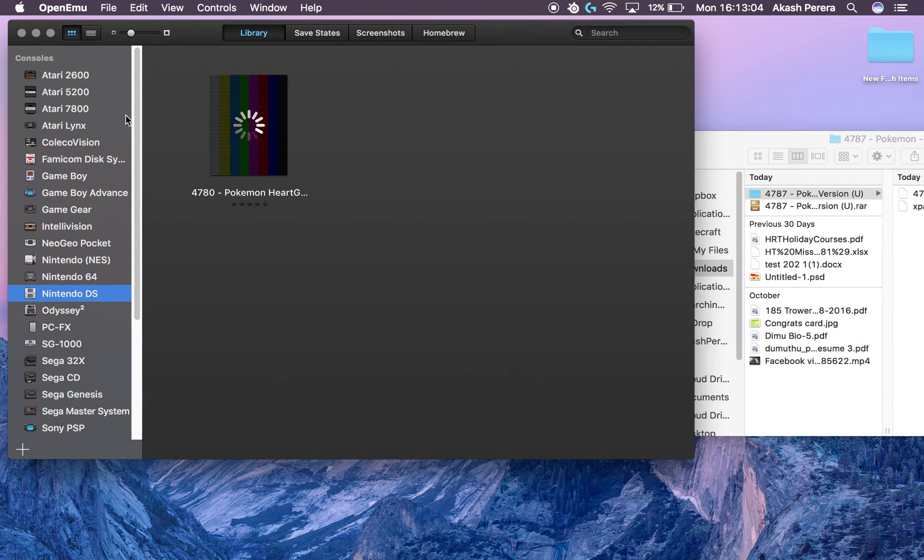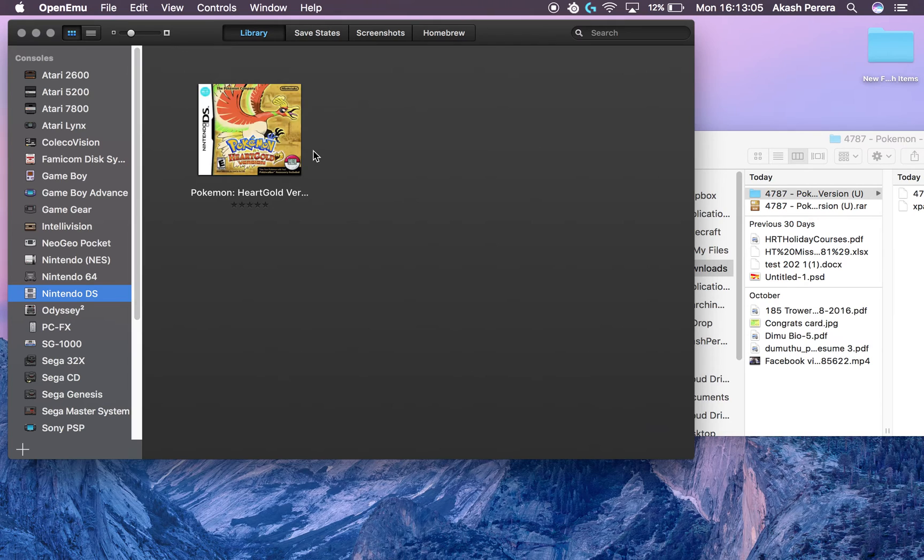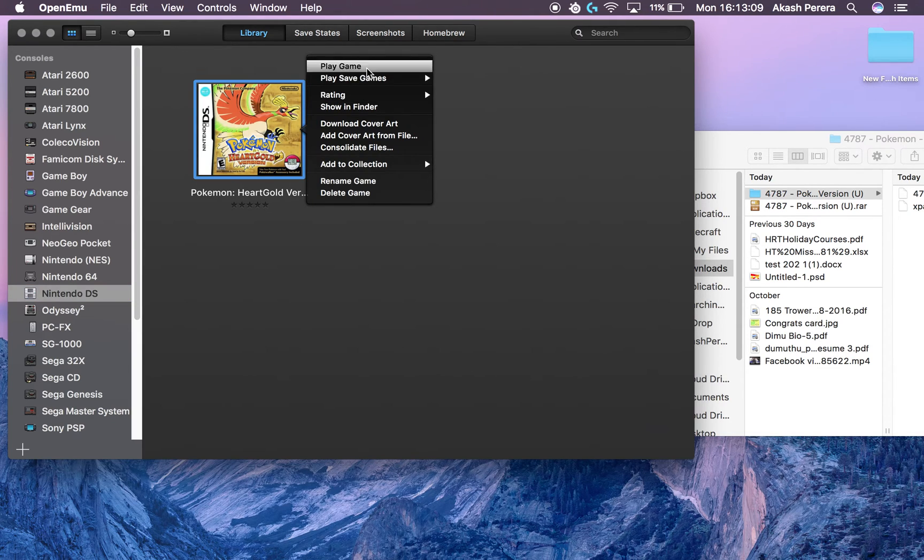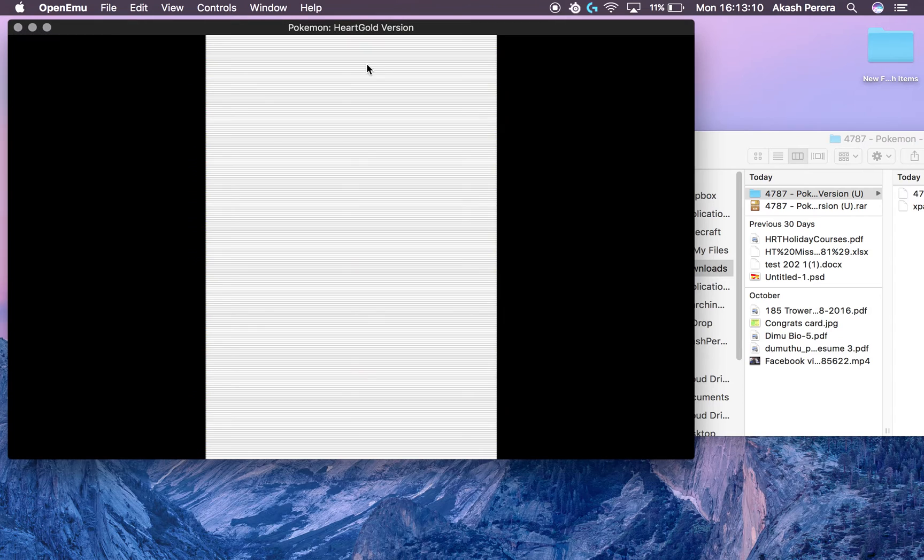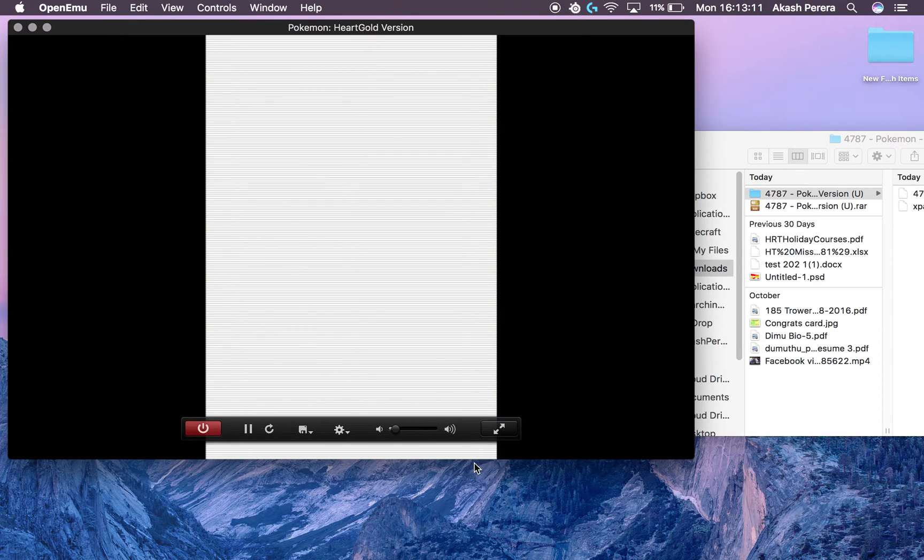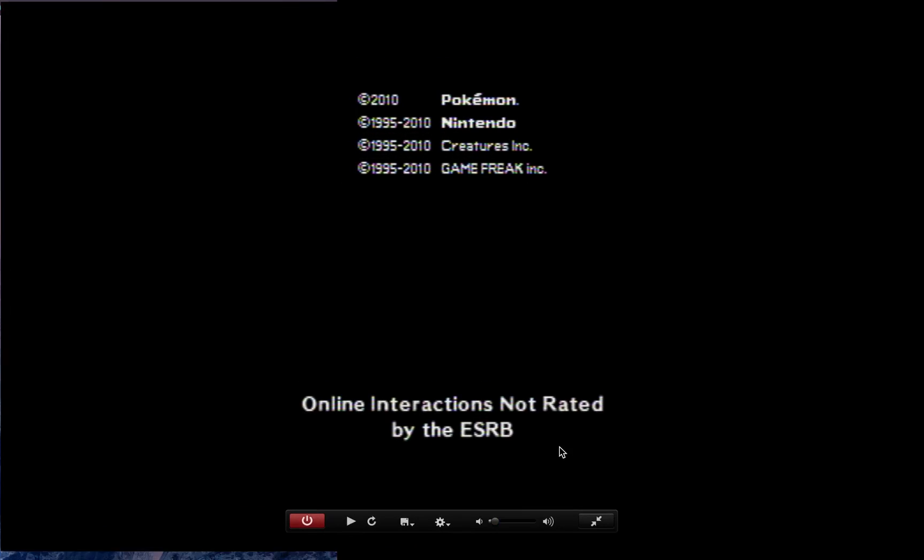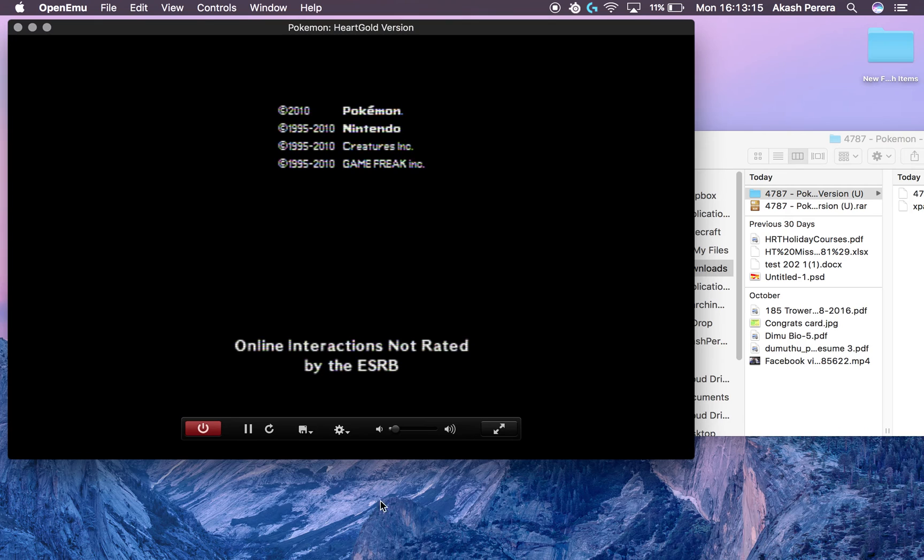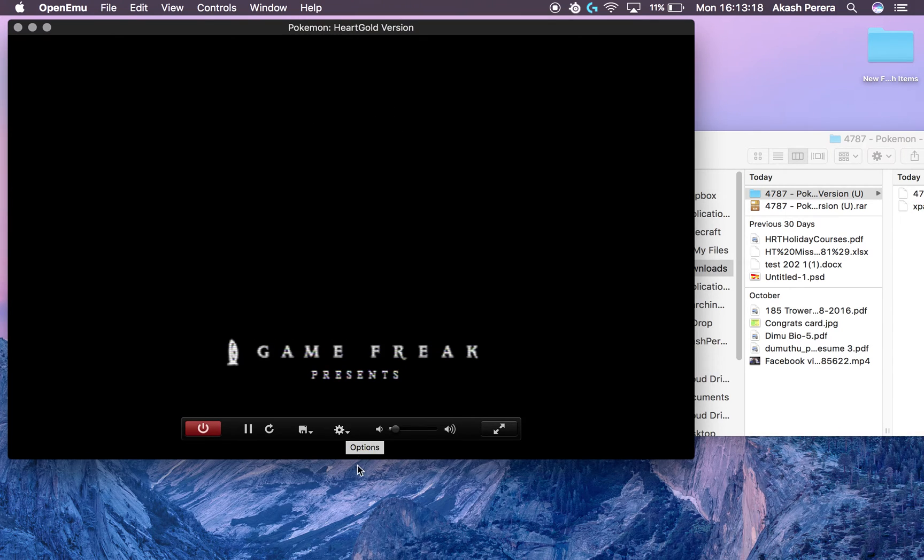So now go into OpenEmu and drag this onto it. And now as you can see, it's downloading. And once it downloads, let's play the game. You can by clicking this go to full screen.